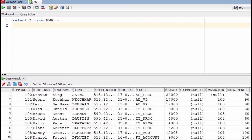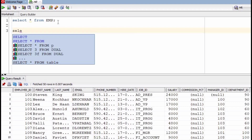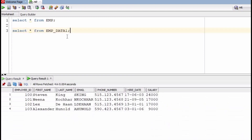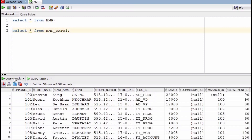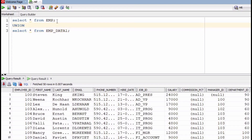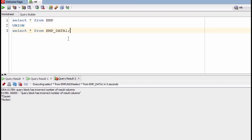We have another table called employee_data_one. From the second table, four rows are coming but the columns are fewer as compared to the first table. Now I am going to use union in between two select statements.